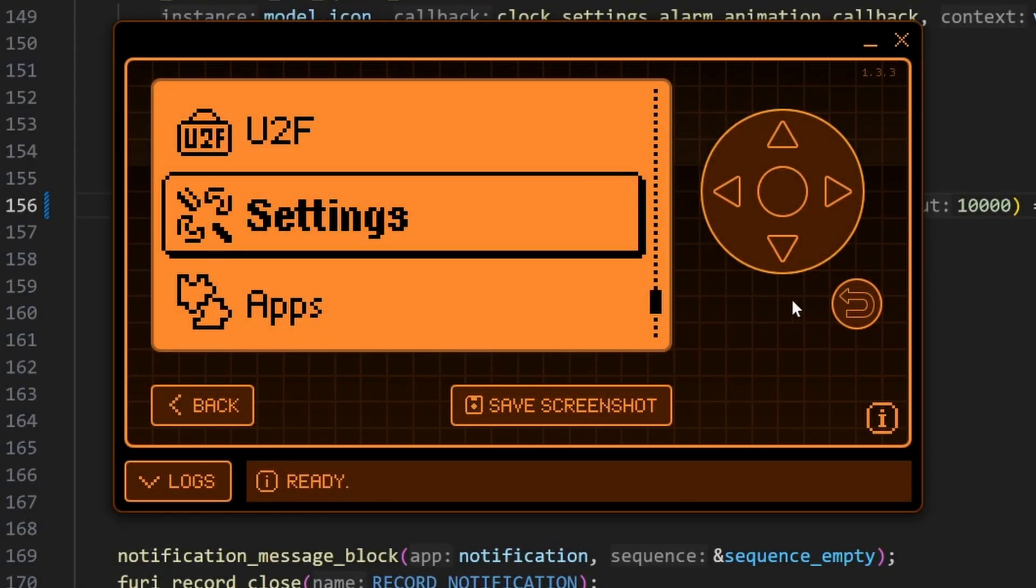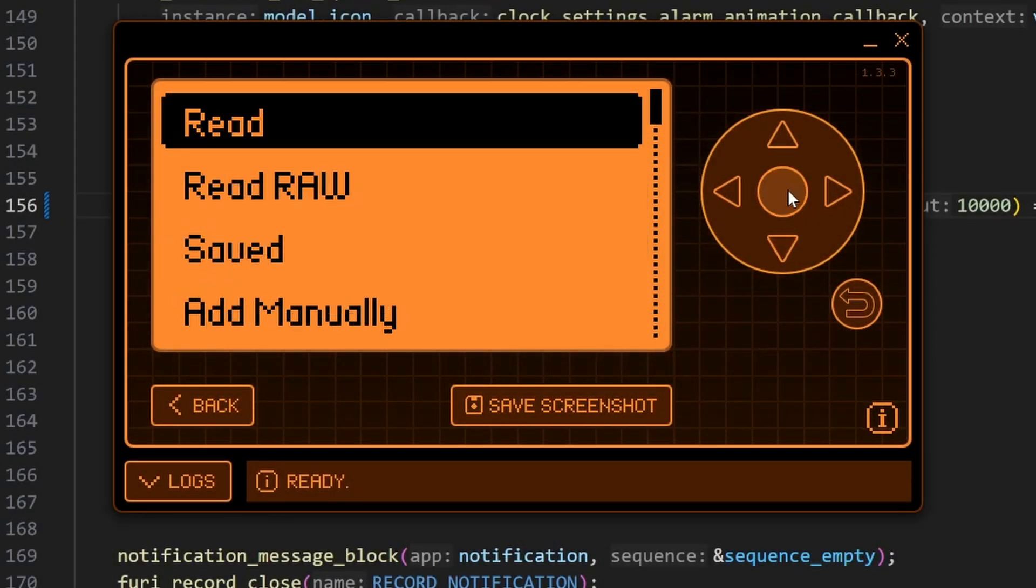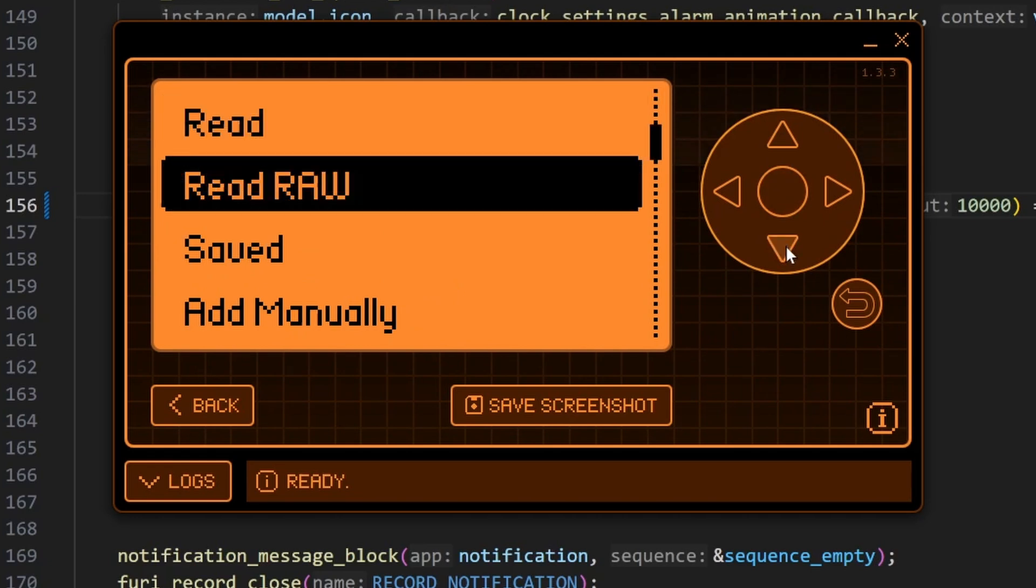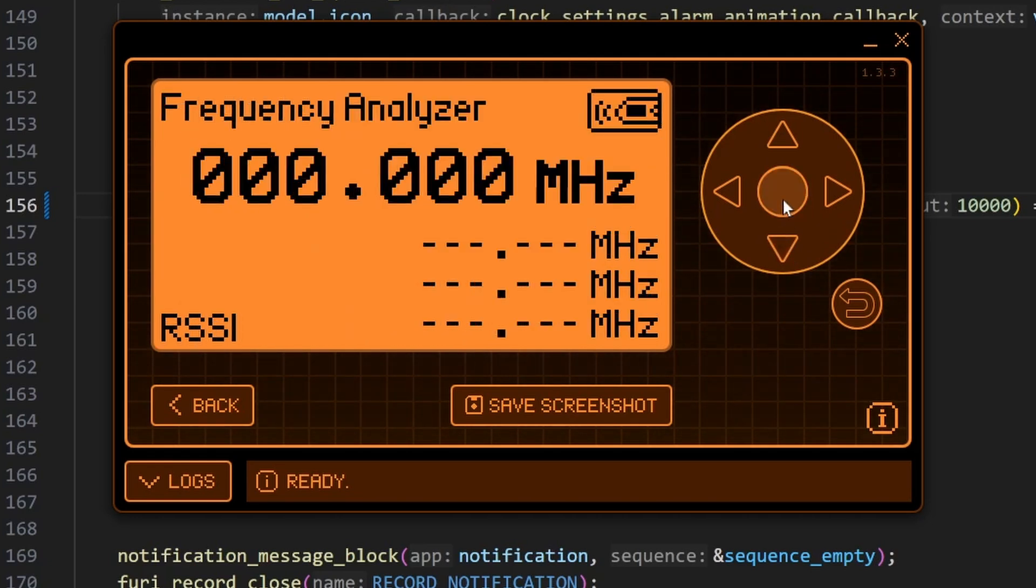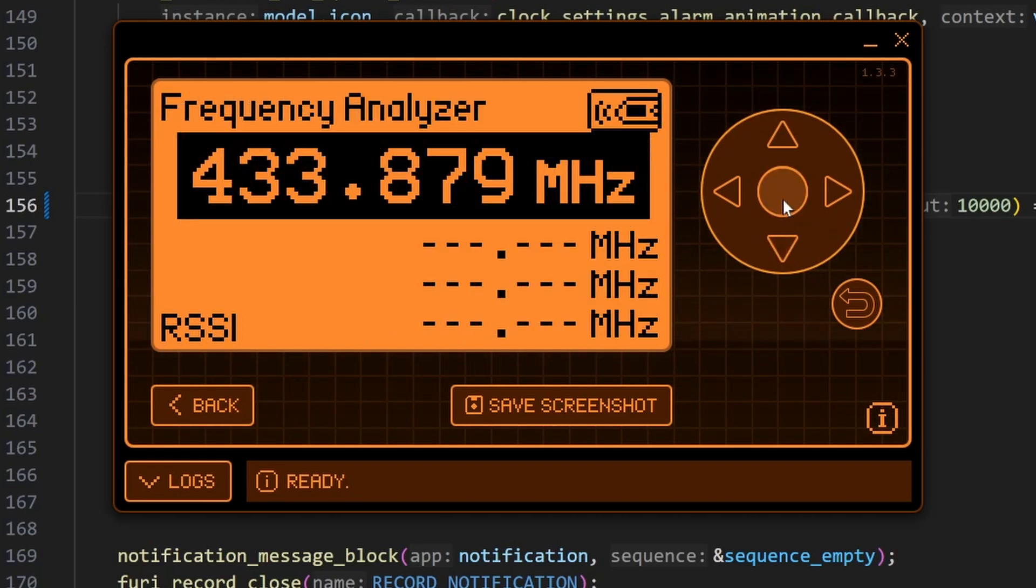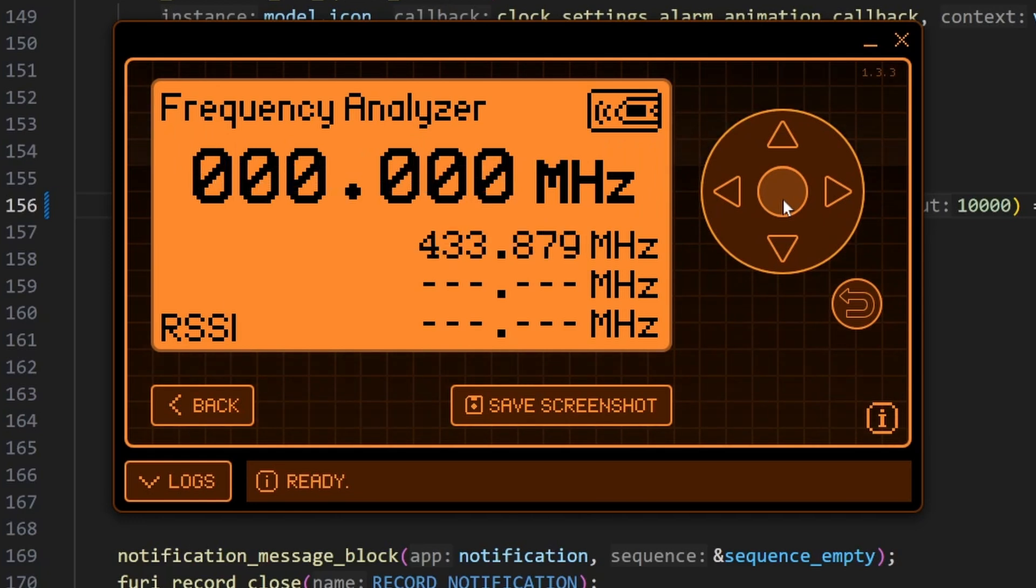Next we'll add sub gigahertz to the alarm. We'll go to sub gigahertz and then I'll go down to frequency analyzer, and I'll press a button on my remote. And you can see we're at 433.87.